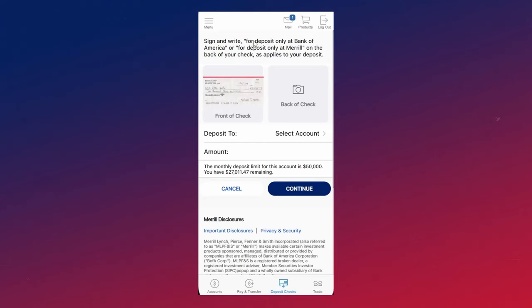Now on the back of your check, you want to sign it and write for deposit only at Bank of America, and then you can take a picture of the back of the check.